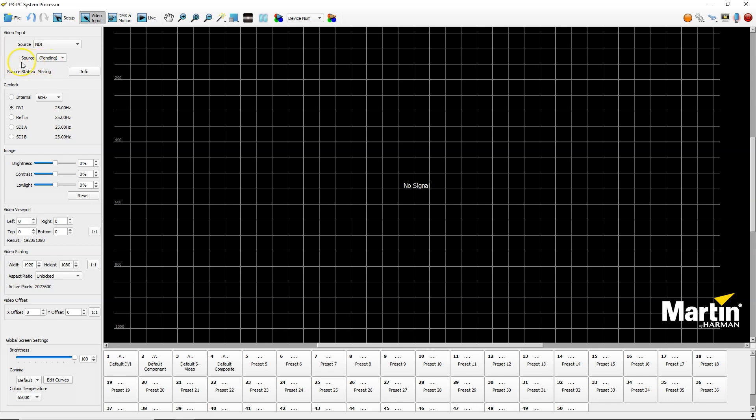In here I will see my source is pending because I have not enabled any NDI output from any of the media servers in the network.